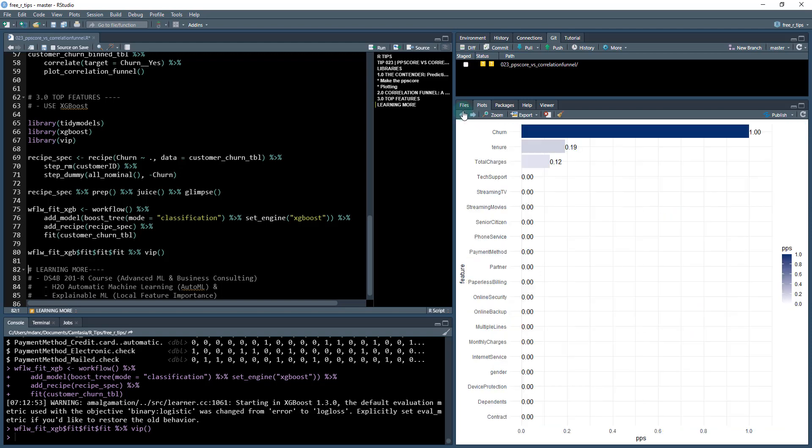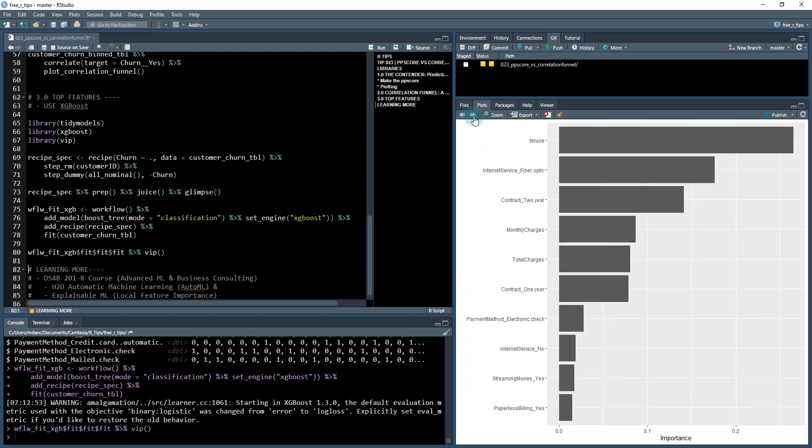Okay, and then if we go to the predictive power score, it only got tenure and total charges. Certainly those are important, tenure is here and total charges is here, but it missed out on the contract. This is why you definitely want to check out and try a couple different EDA techniques, especially if you are trying to get some results pretty quickly.